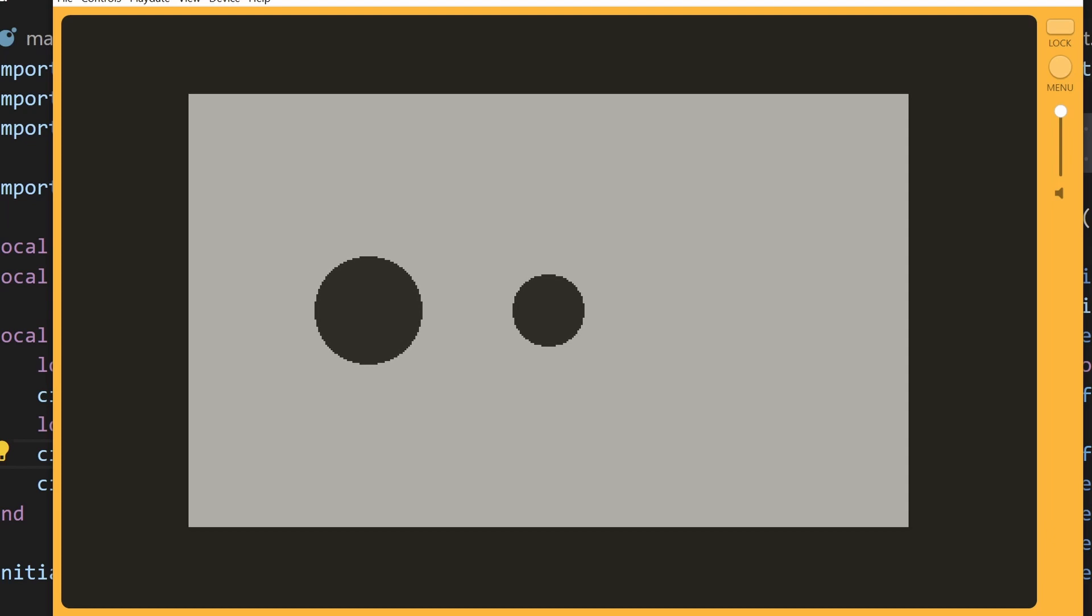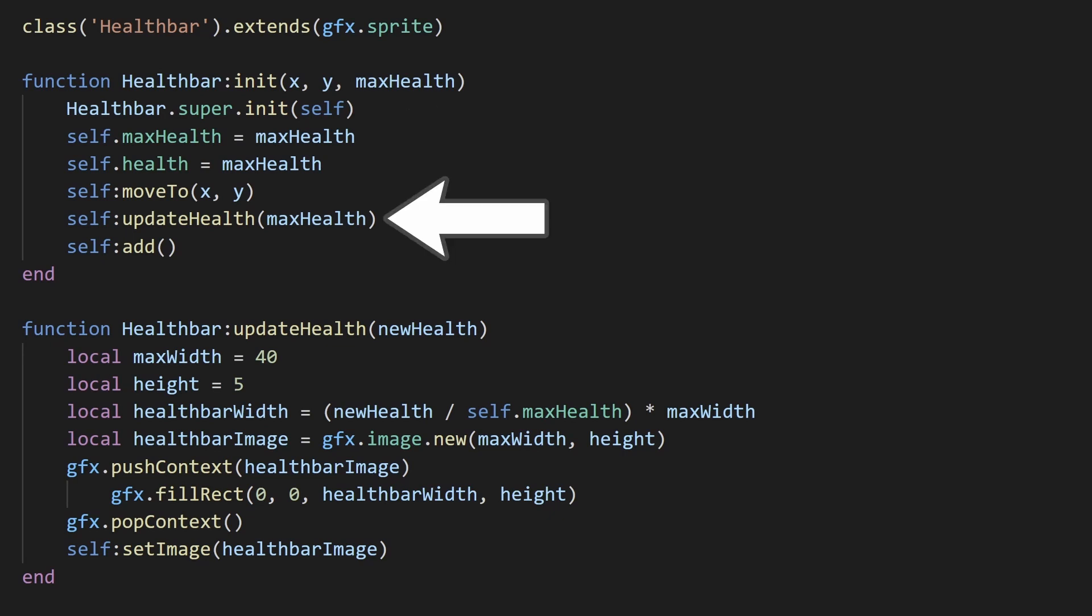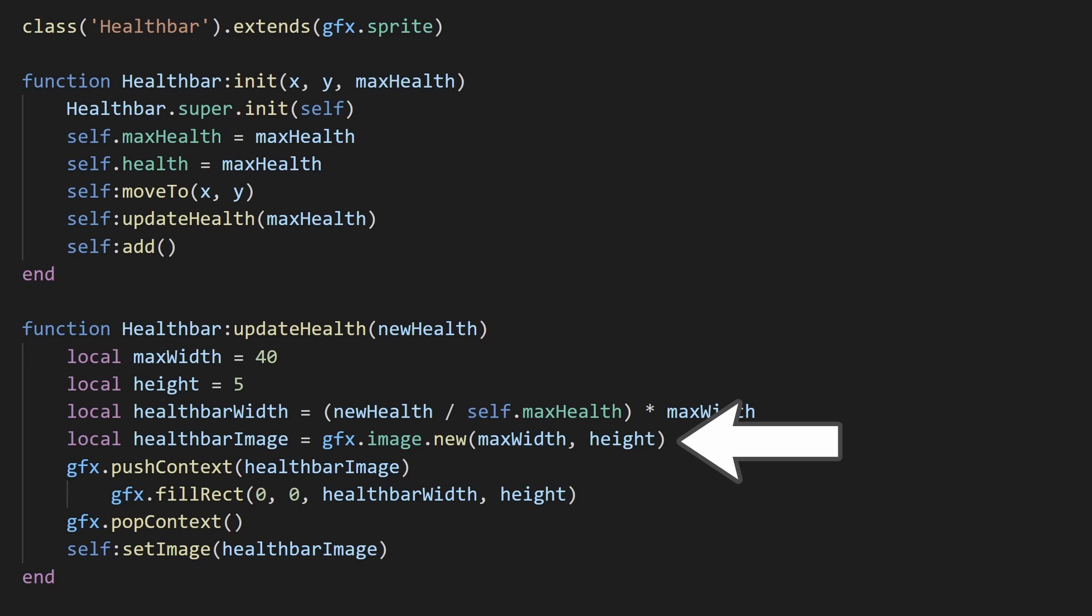Let me finish this off by showing an example of one way you might use this functionality in your game in the form of a health bar. I created a health bar class that extends the sprite class. In the initialization function, I'm setting a max health value. I'm also calling this update health function where I create a new image and I draw into that image using push context.